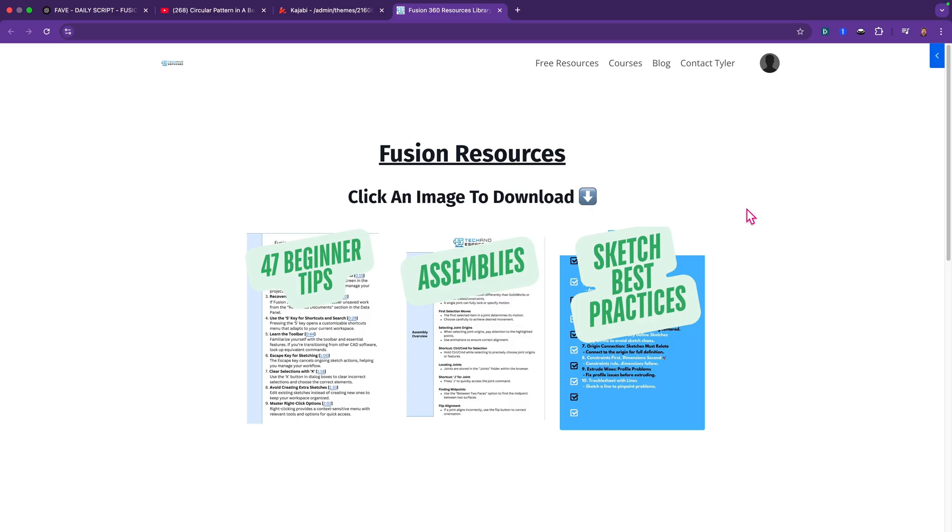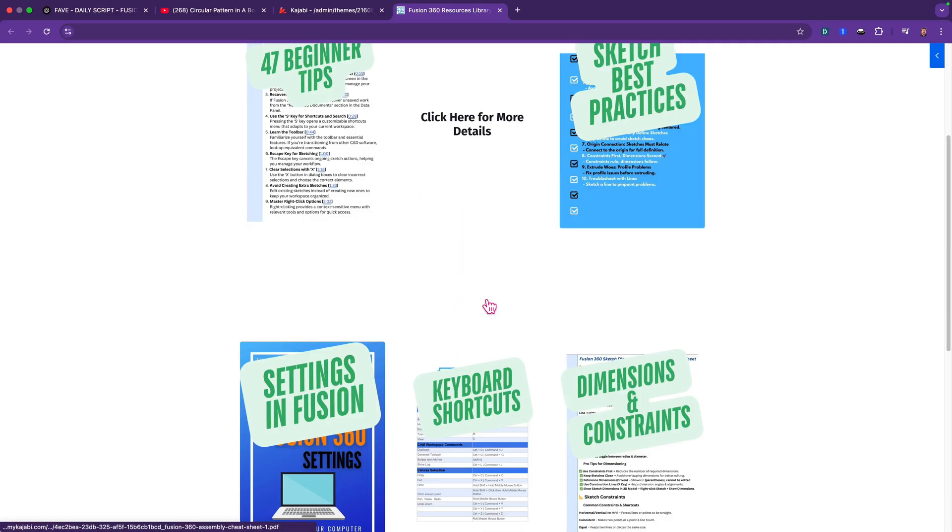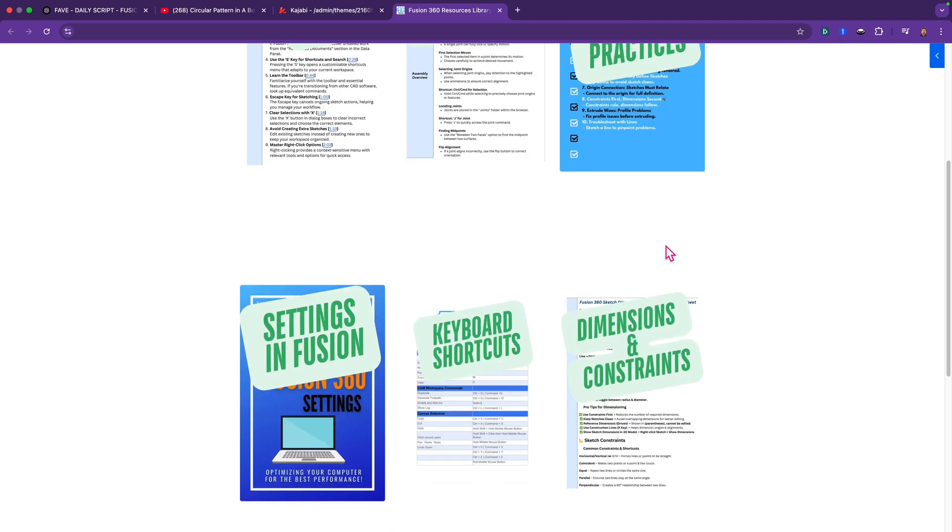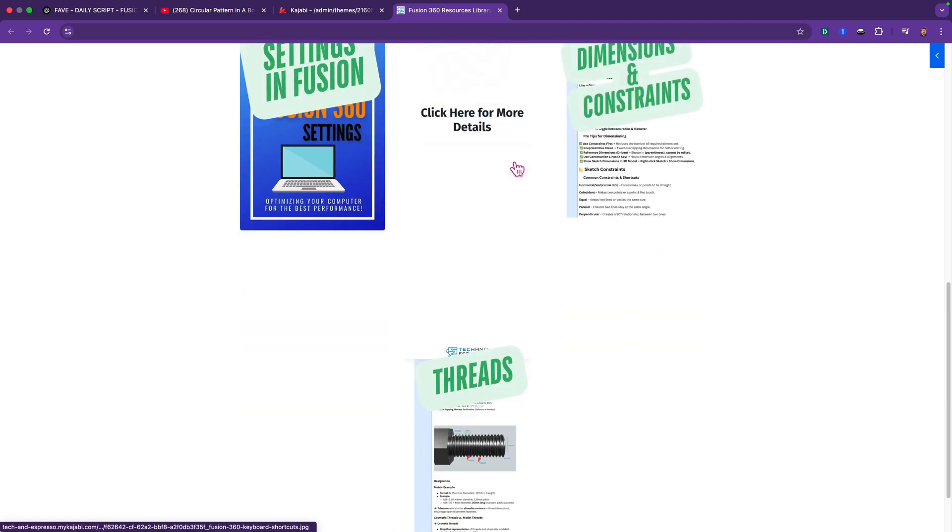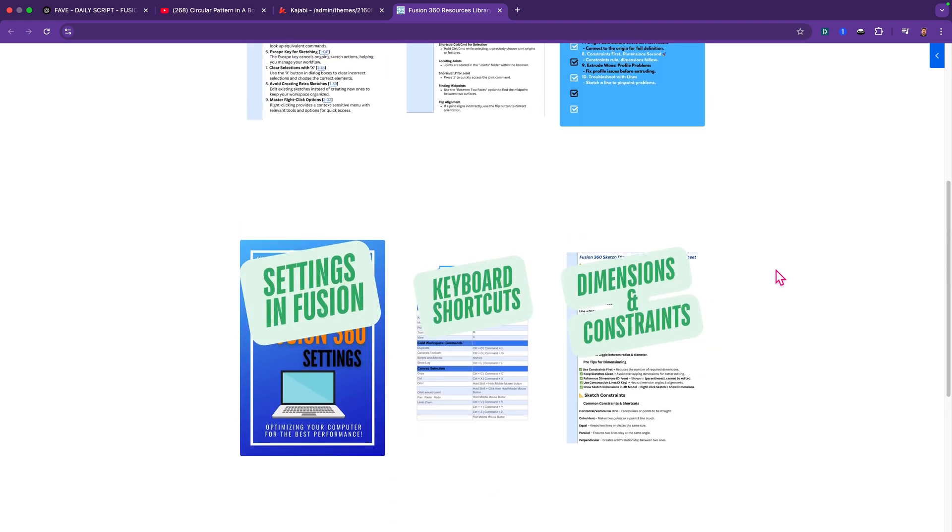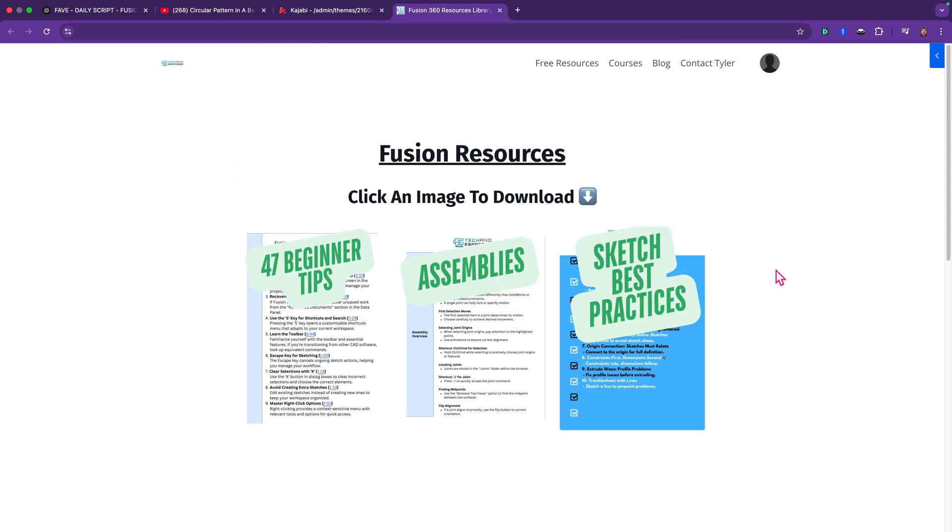Hey, so I've created a series of cheat sheets and guides for assemblies, beginner tips, sketching, keyboard shortcuts. I continue to add to this. It is free. All you have to do is click the link below.